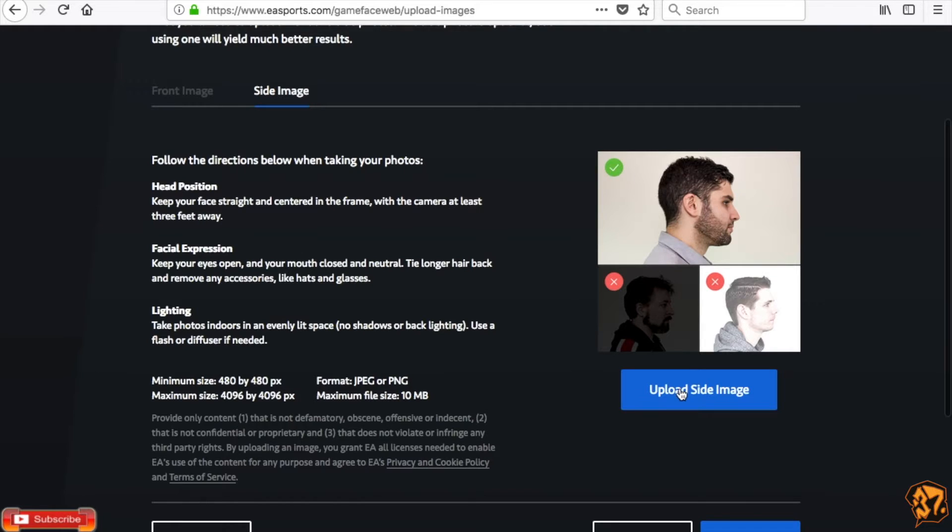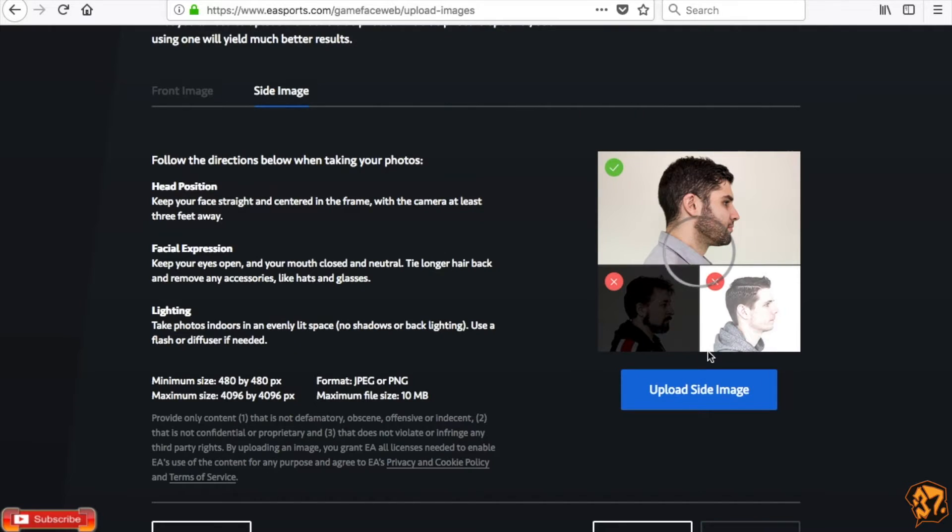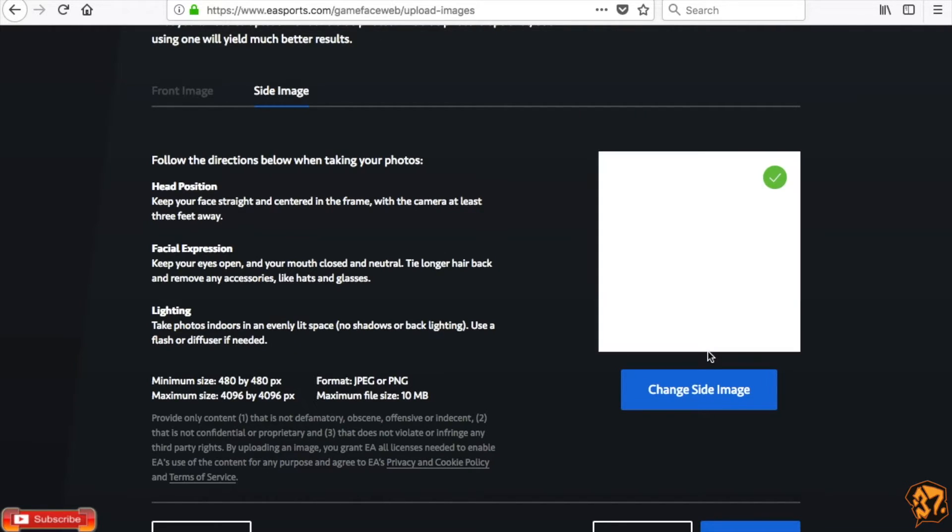Okay, same right here. You're going to want to upload a side image. Again, just use your blank white image. And then click Next.